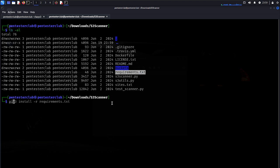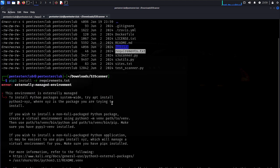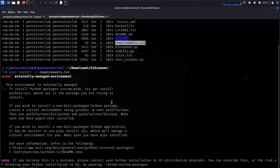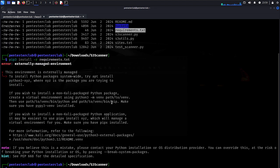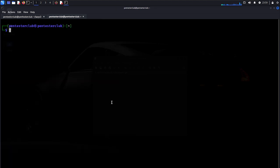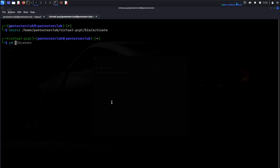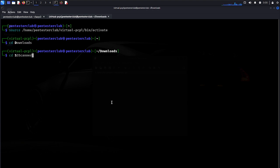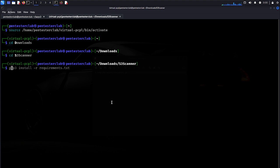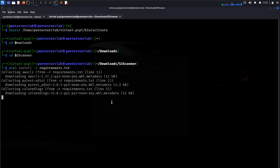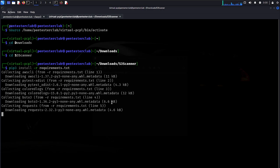Type pip3 install -r requirements.txt. You might get an error. Type clear, then source activate. Navigate back to downloads, go to S3 Scanner, and run pip3 install -r requirements to install the requirements.